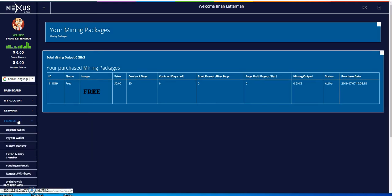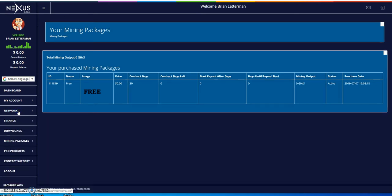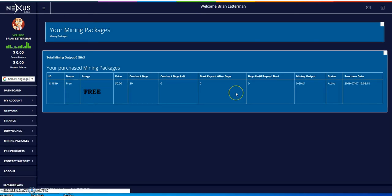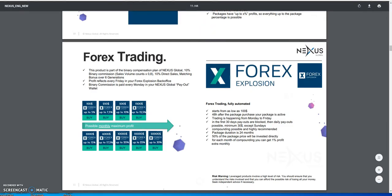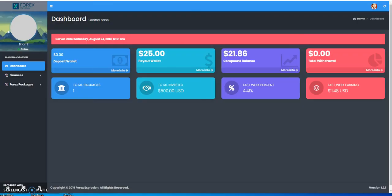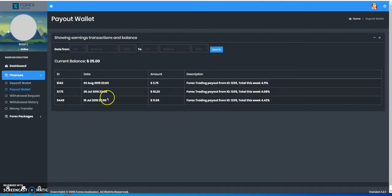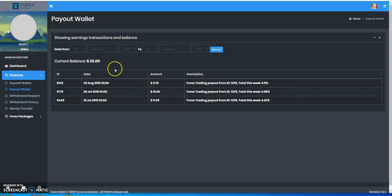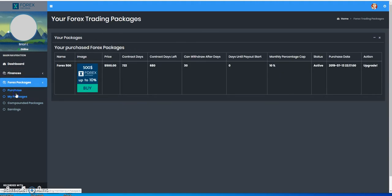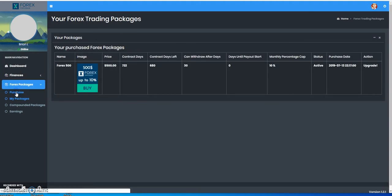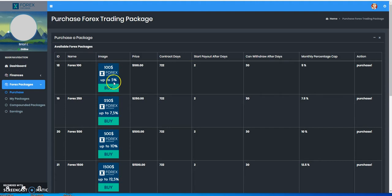Showing you as an example - let me go to the dashboard. Forex Explosion - I put $500 in Forex Explosion right now. In Forex Explosion, I collected $25 in the first month here. Let me just show you before I go any further.